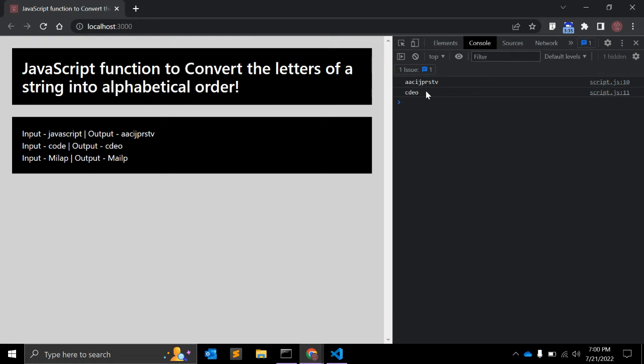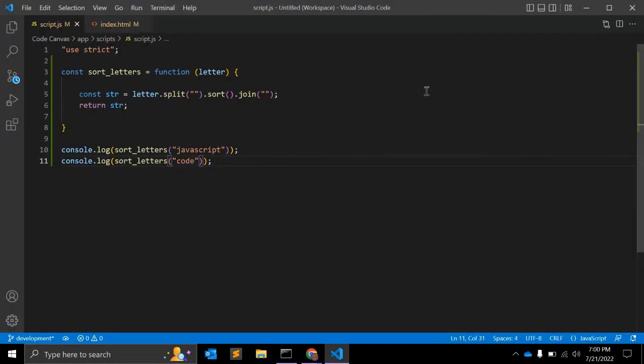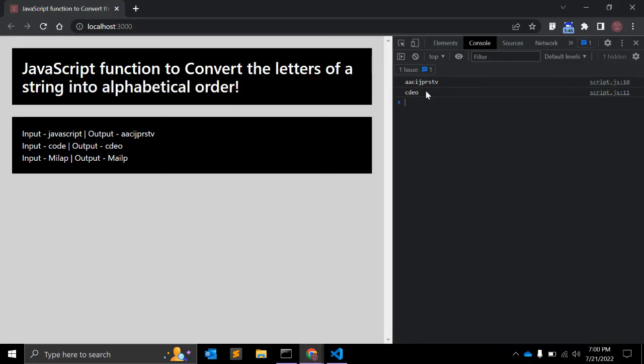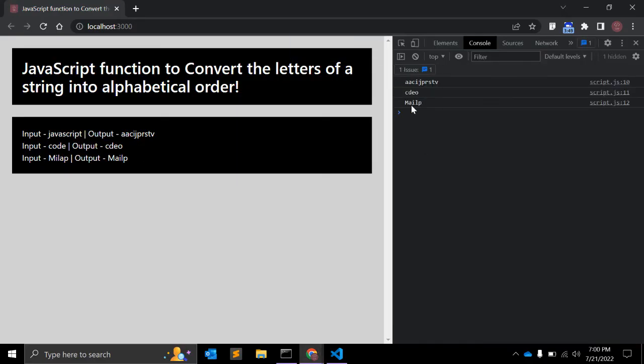So this is expected output. Let me again copy this and put it like code: c, d, e, o. That is correct order, right, in alphabetical order. All right. So one thing here you can notice, let me just write down my name with M capital.